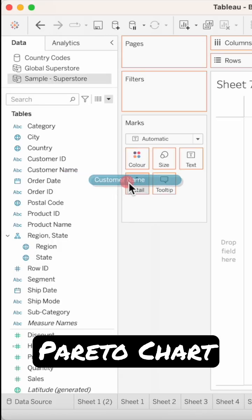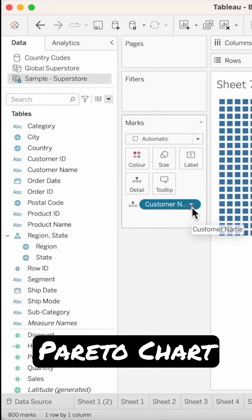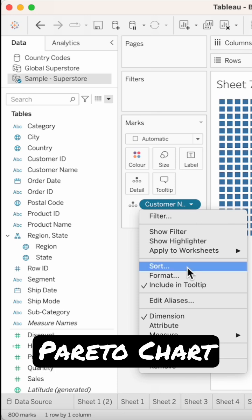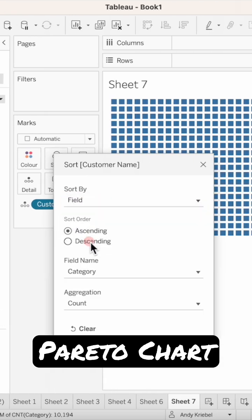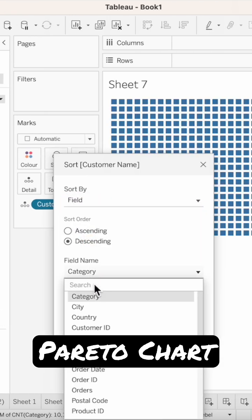Start by dragging customer name to detail. Click on customer name, choose sort, sort by a field descending by sales.